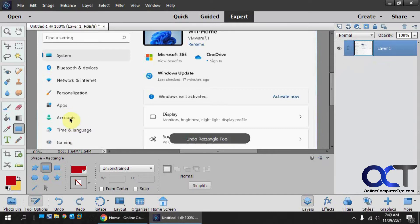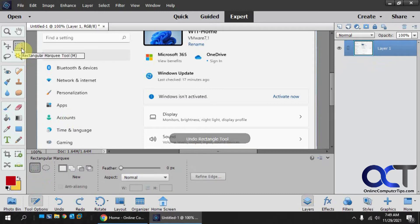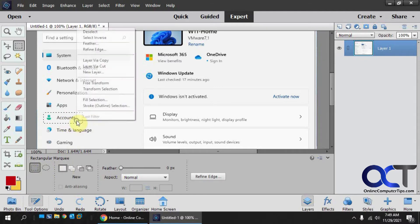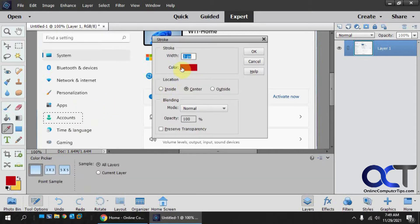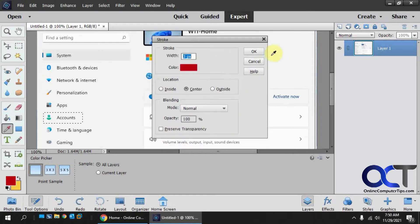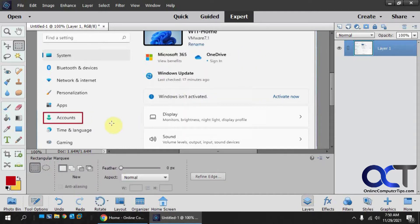Let's delete that. Use the Marquee tool — just make sure you're on the rectangular one. Draw your box around it, and then all you've got to do is right-click, then choose Stroke Outline Selection, and then pick your color. You could drag it around or put in the actual color code there, and then use your width, which is the weight or thickness of your line, and click OK. And then you've got your box.